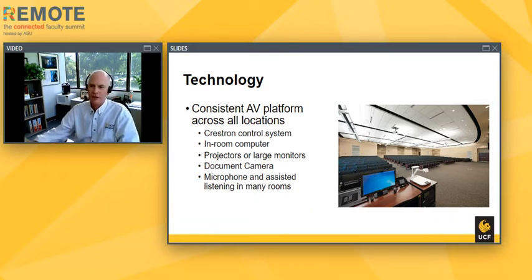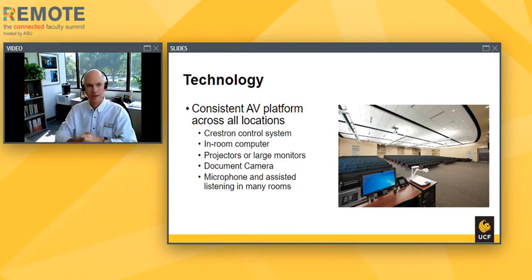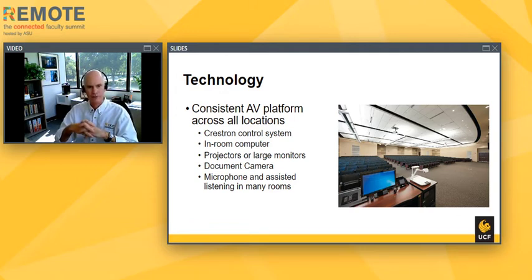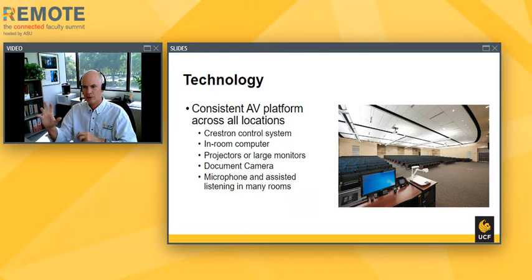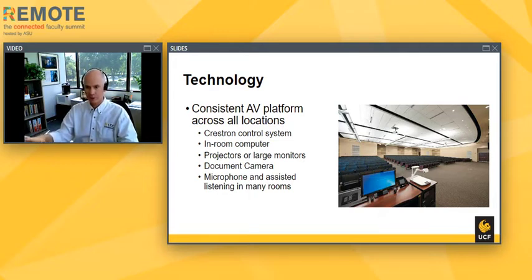A little bit about the technology: we have a very consistent configuration across campus for our technology in our rooms, and that has made planning for this a lot easier. I'll give our former CIO Joel Hartman and my colleague Don Merritt a lot of credit for the foresight to standardize our classrooms. They're all basically configured as smart classrooms, with some slight variations. The design, integration, programming, and support are all done in-house by our Office of Instructional Resources.